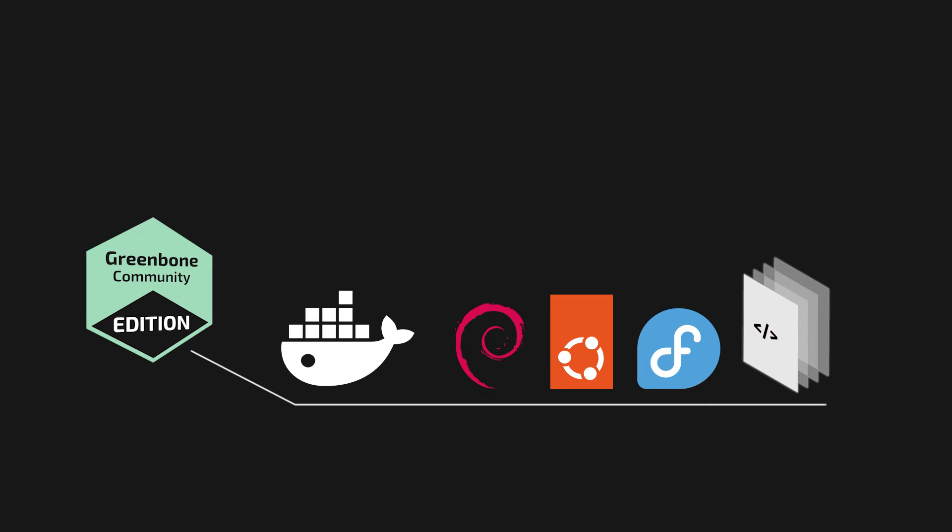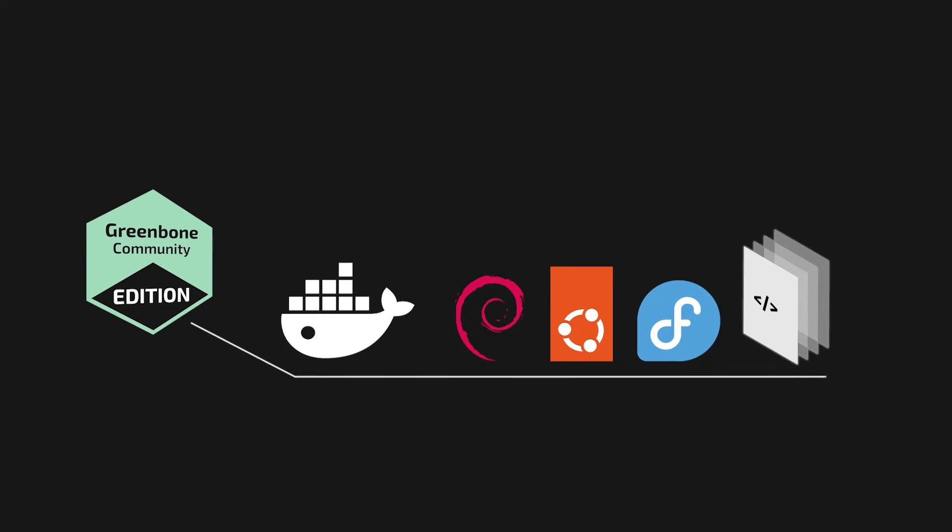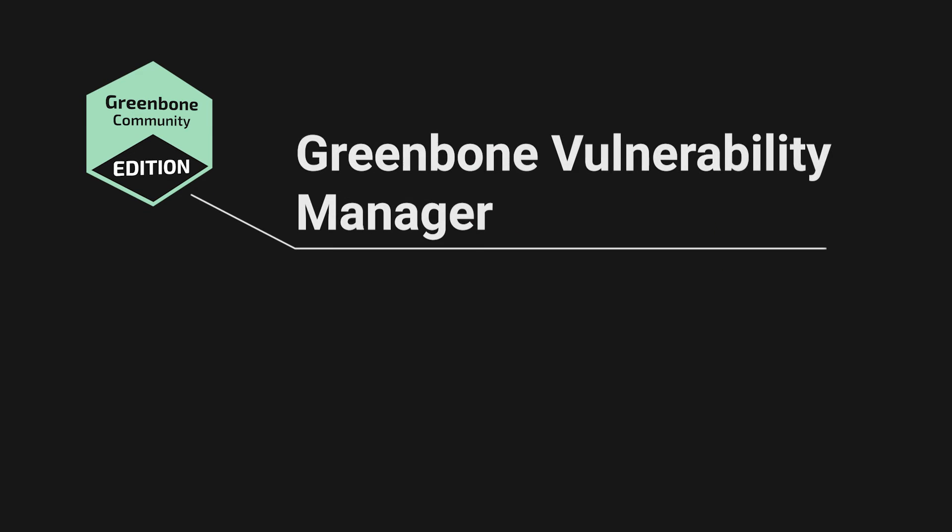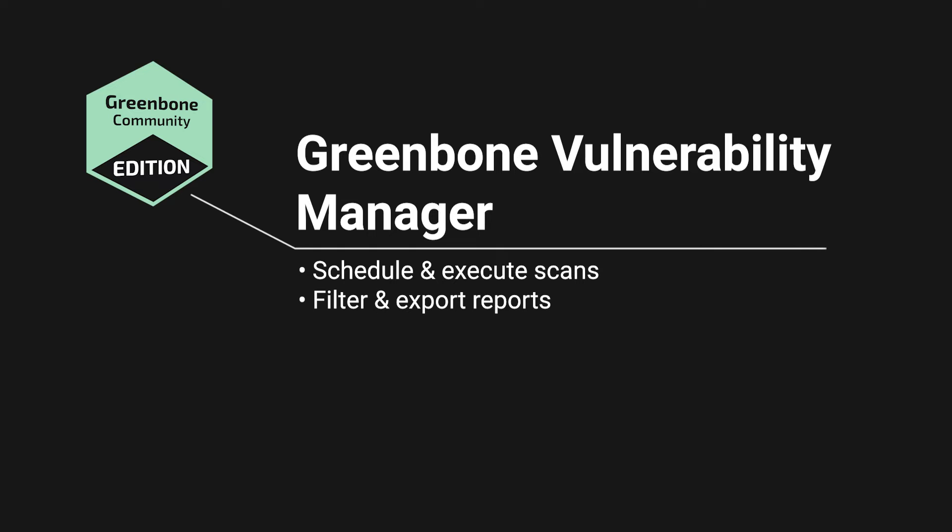These Greenbone Community Edition forms all provide access to the Greenbone Vulnerability Manager and allow scheduling and executing scans, filtering and exporting reports, and all the features of the Greenbone Vulnerability Management.